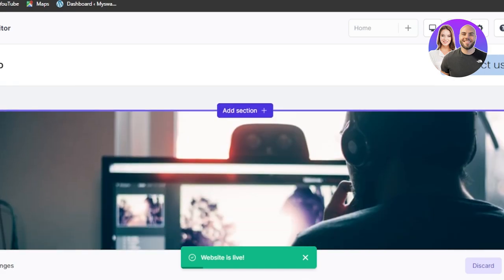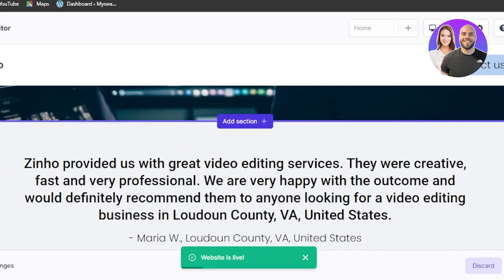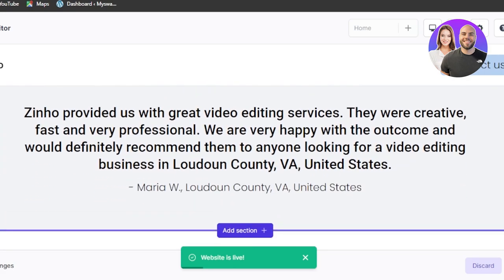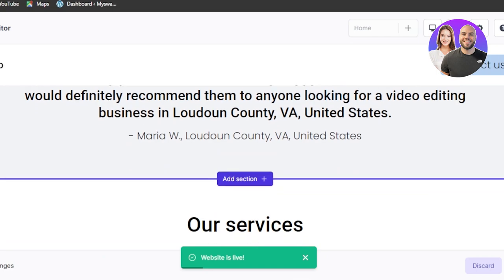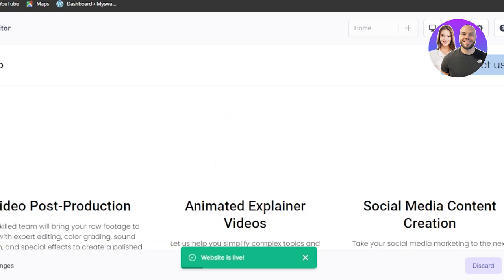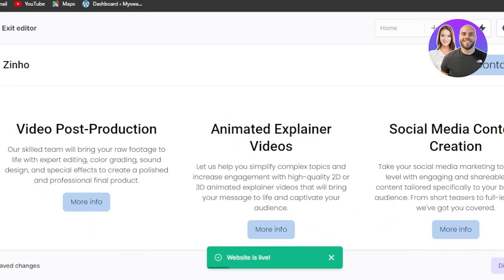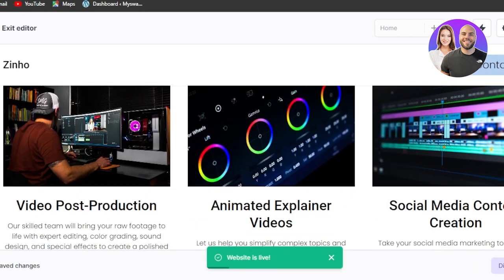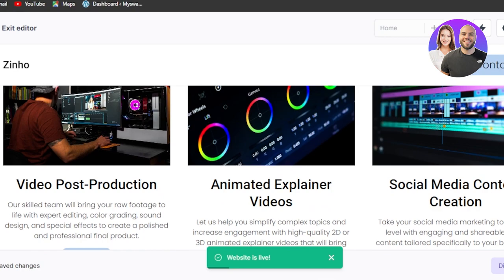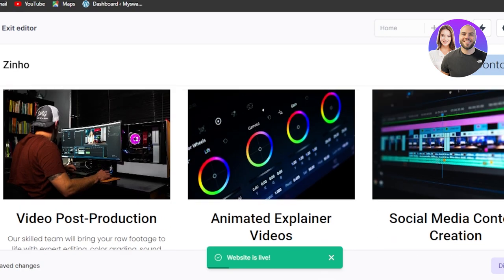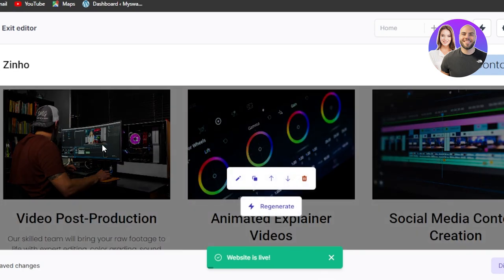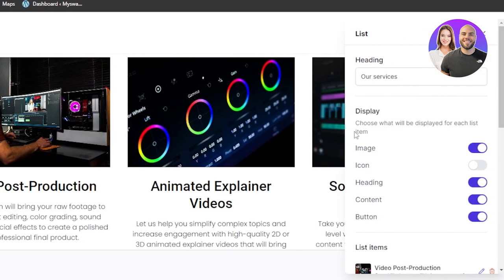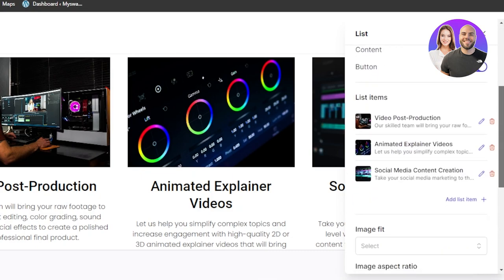We can scroll down to this image here. Then we have this testimonial, services. So of course you will customize the services if these services are not the one that you provide. Click on edit here and you can change the headings. You can change the images too.